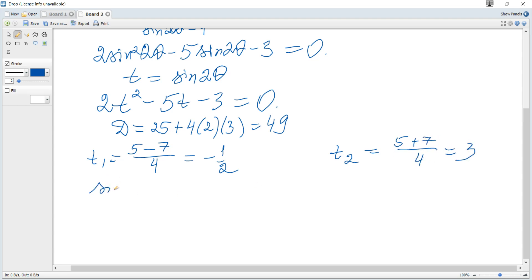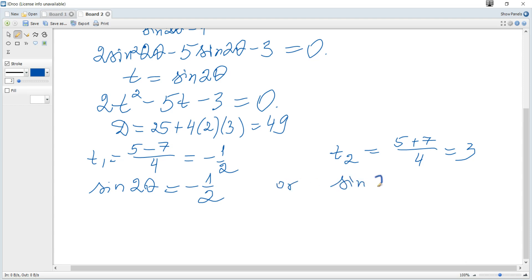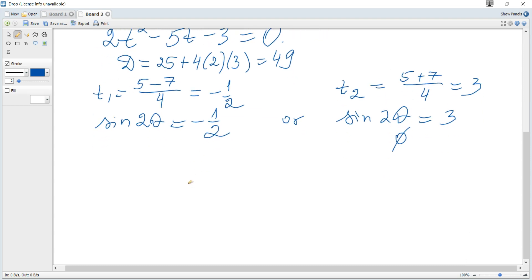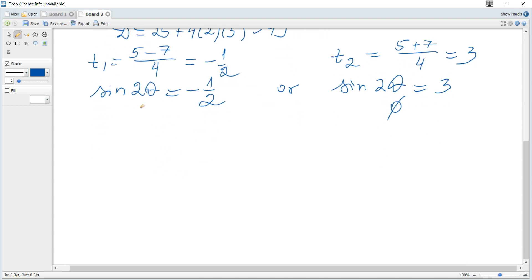Since t equals sine of 2θ, we have sine of 2θ equals negative one half, or sine of 2θ equals 3. Since the range for sine is from negative 1 to 1, sine of 2θ equals 3 has no solutions.